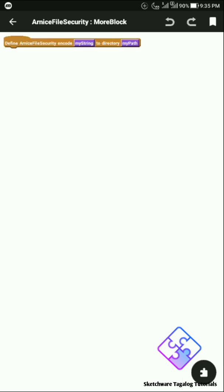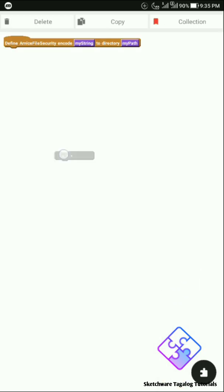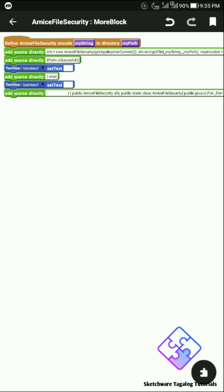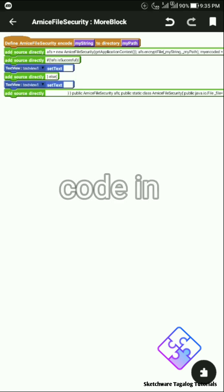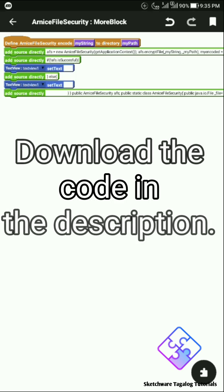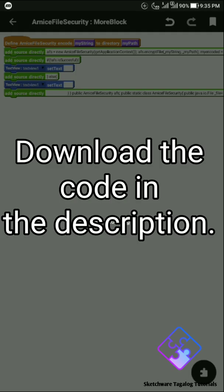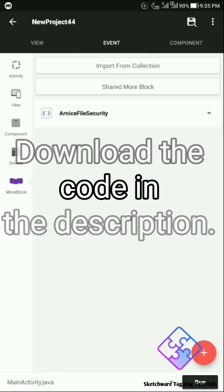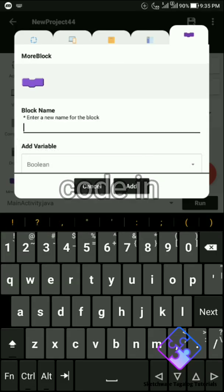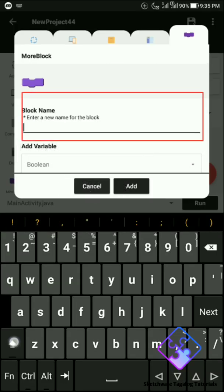Please bear in mind that Sketchware's more block is actually equivalent to a Java void method. To define this more block, download the Java code in the description below this video. If you have it, copy it from any text editor and paste it on the 'add source directly' block of Sketchware. The 'add source directly' block can be found in the Sketchware operator tab. I already saved it and will get it from my collections.